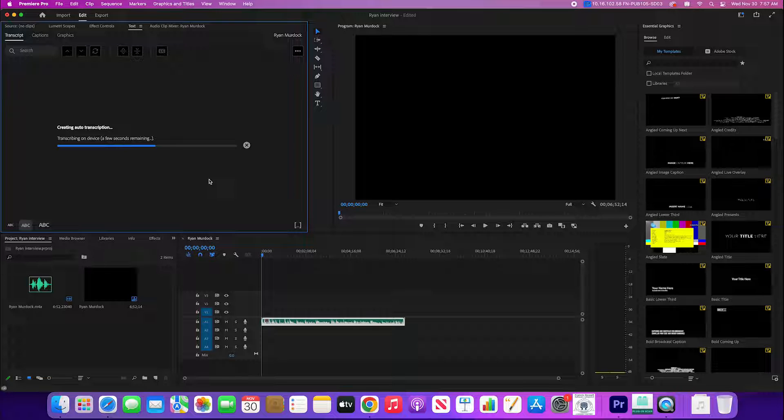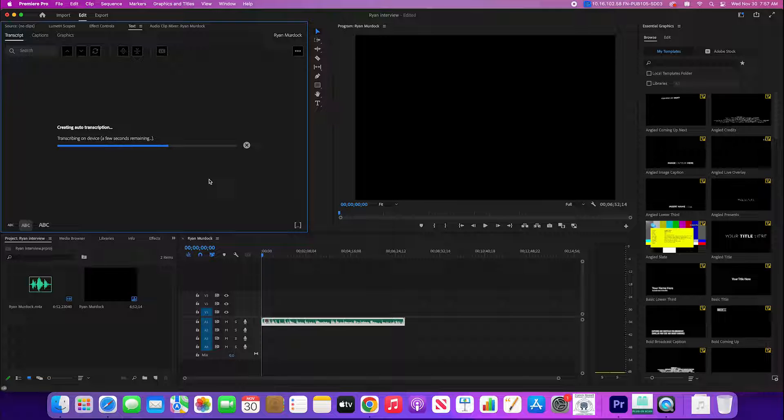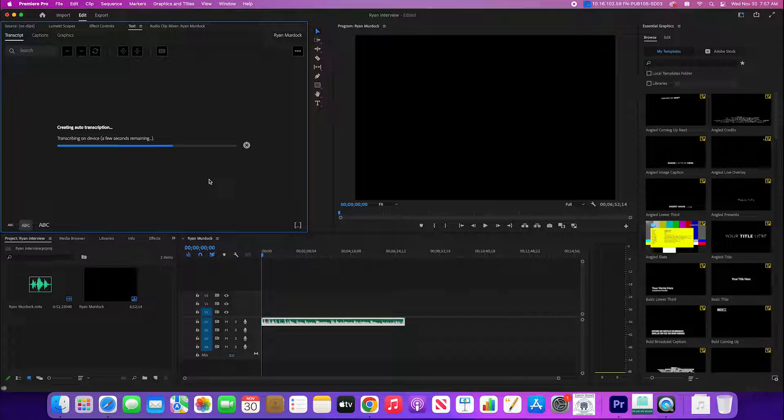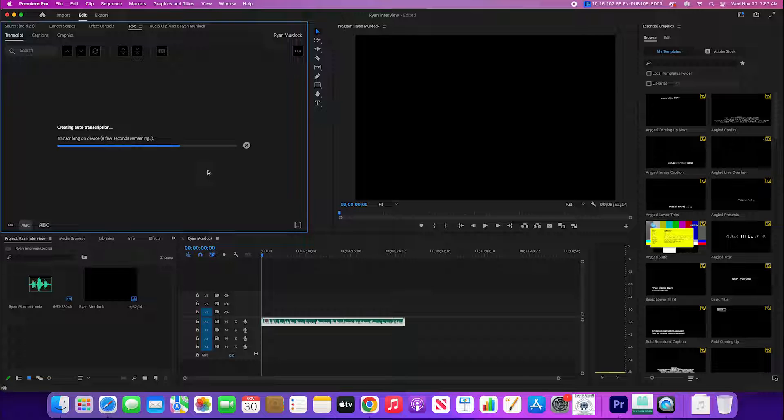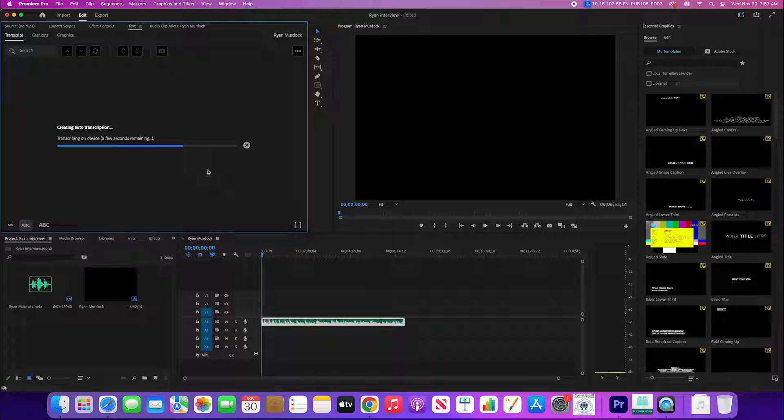Now it is running through transcribing this whole thing. It does take a second. It's not lickety split like a lot of the things that you use these days, but it is trying to process what people are saying and get all that right and it's gonna do a pretty good job.